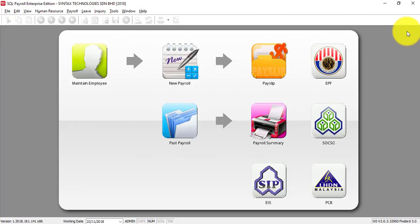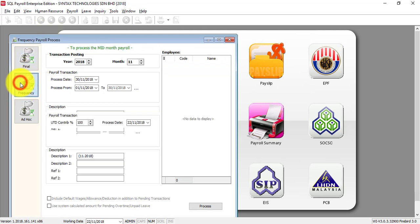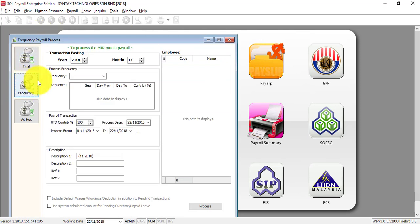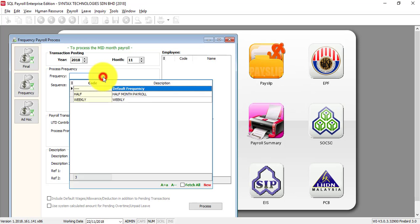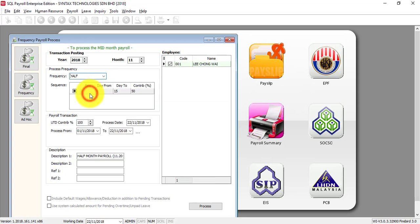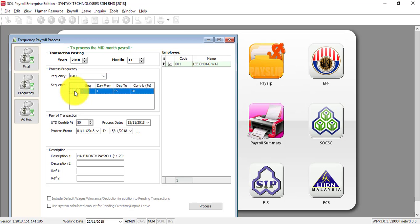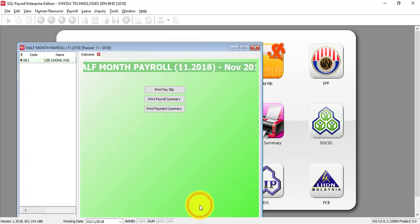So the first thing is when during the half month, you need to do the half month payroll for him. You just go to new payroll. Go to frequency. Then select the frequency. Half month. You can see that only one employee show because only one employee is under the half month. Then click on process. Done.